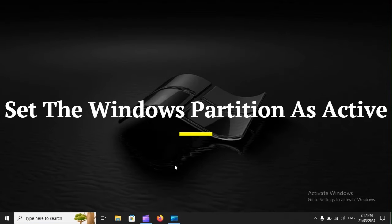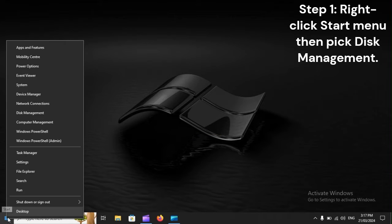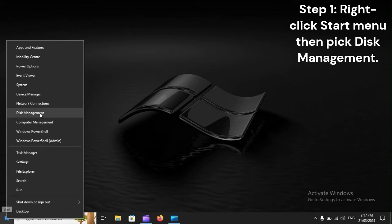Set the Windows Partition as Active. Step 1: Right-click Start Menu, then pick Disk Management.